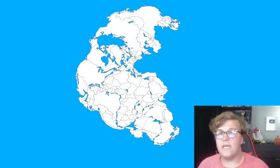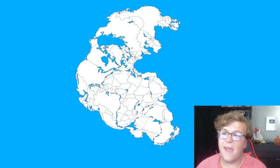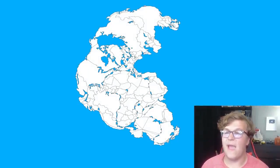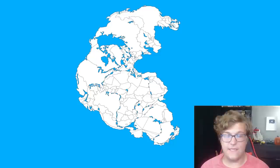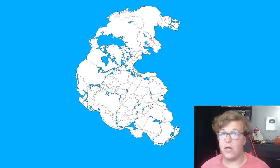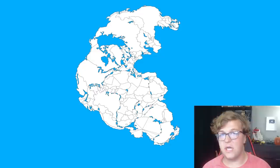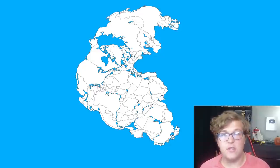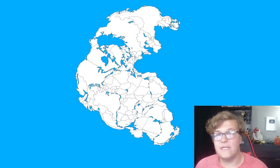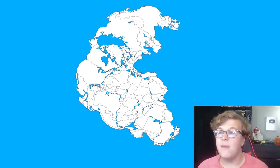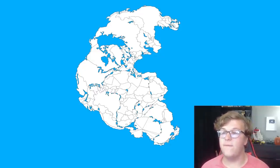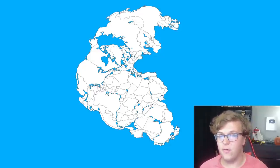Today we're going to be taking a look at a scenario where Pangea comes back. Now this map was very hard to acquire, so I do have to give a quick shout out to one of the channel members, Connor the Gamer. Thank you so much for providing this map because I wasn't able to find one on my own.